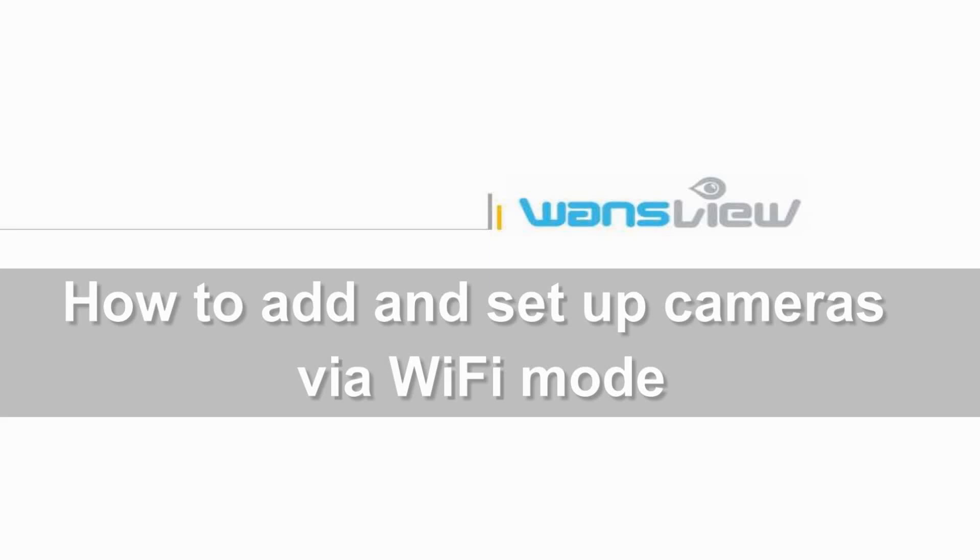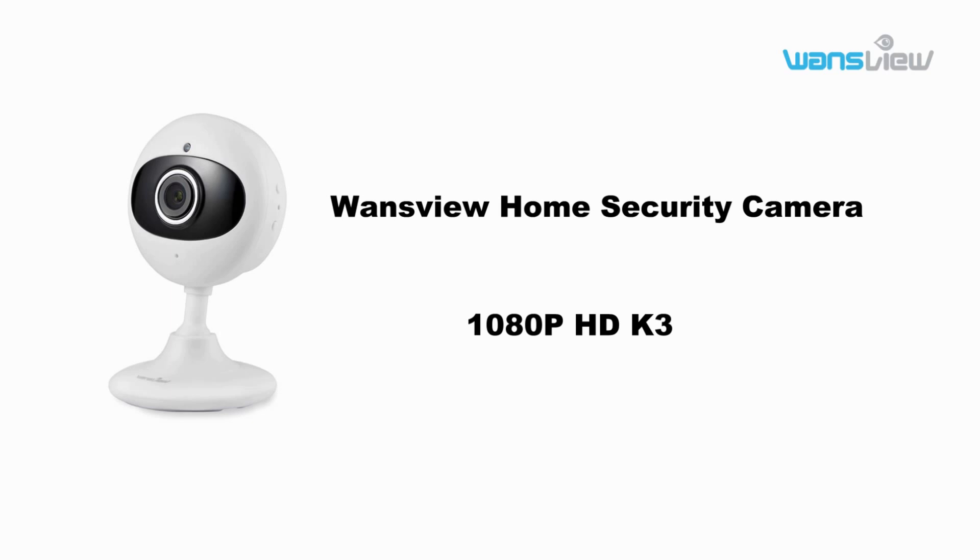Welcome to Wansview video. This video is for setting up our 1080p camera K3.